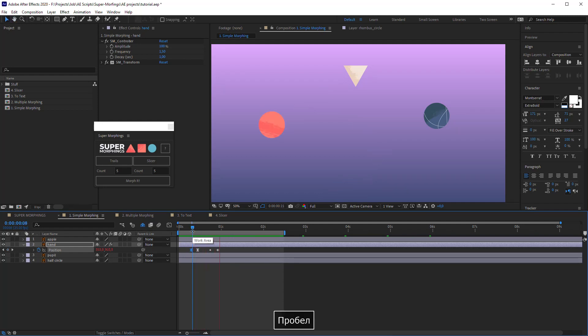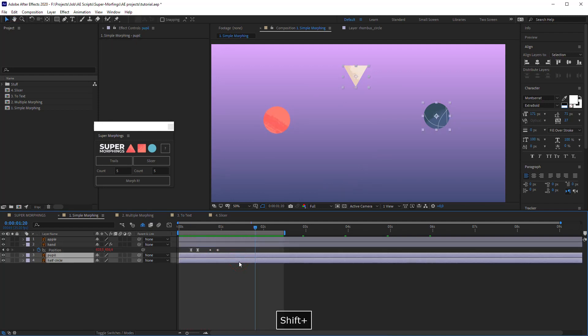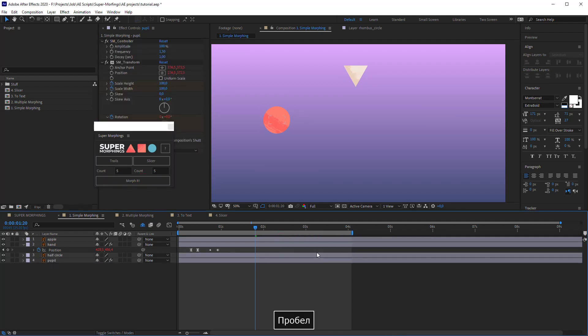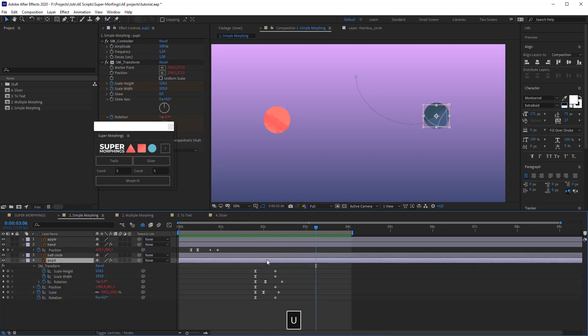Maybe you don't want to have a return animation, just the straight one. In that case, you can select two layers and hit Morph it with the Alt key preset. As you can see, now there is only straight forward animation with the same options.